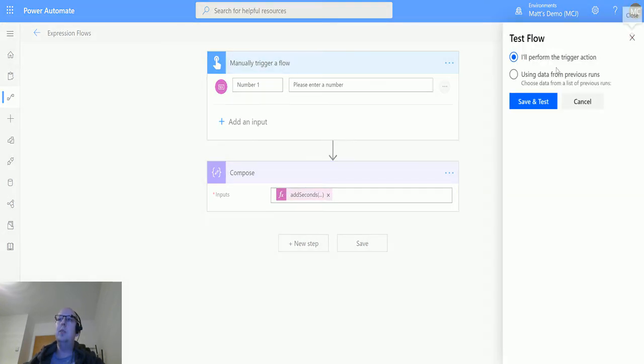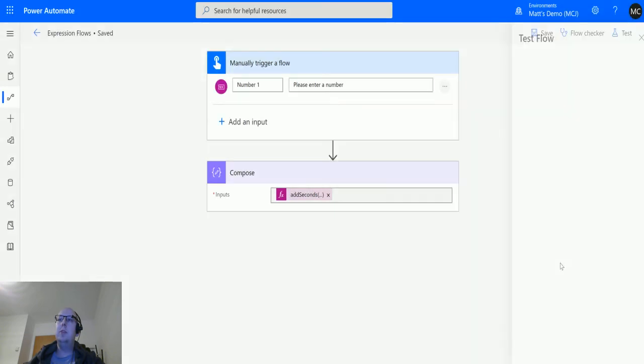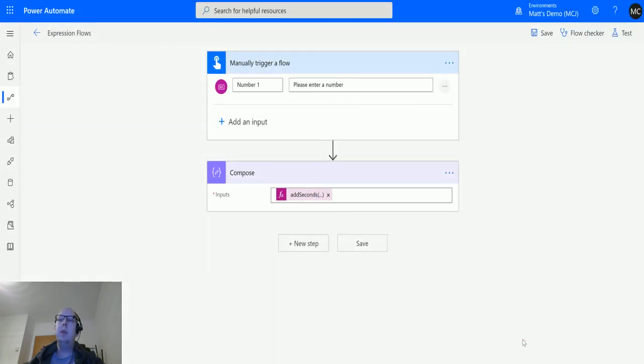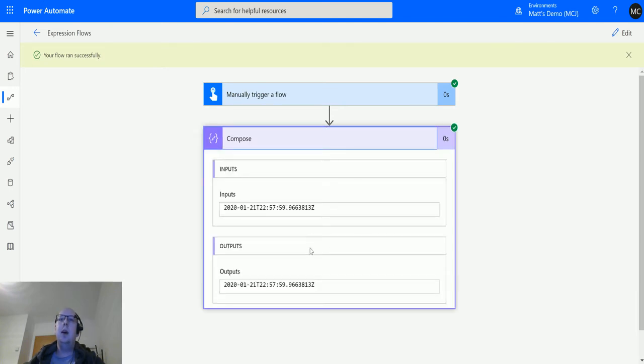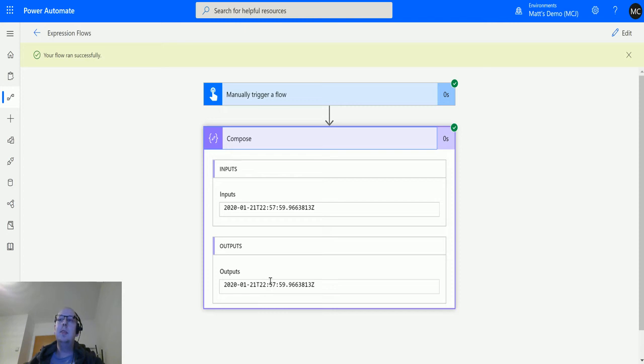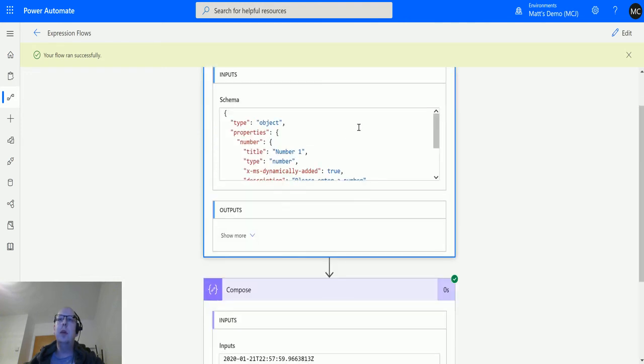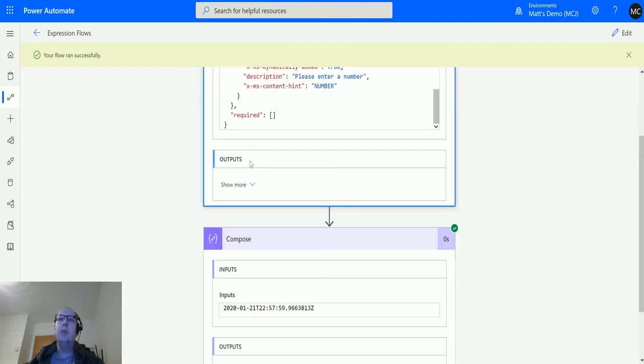Click OK, and we'll test this. I'll perform the trigger action, save and test, run the flow. Click done, run successfully. We can see the time currently is about 10:53, so this is adding on about four minutes to the time.